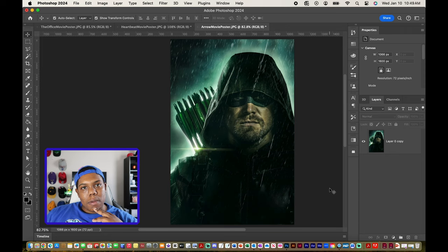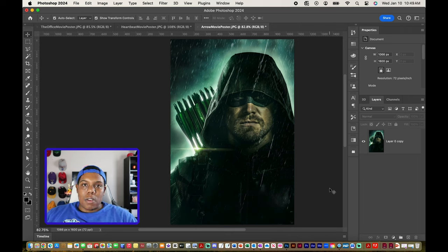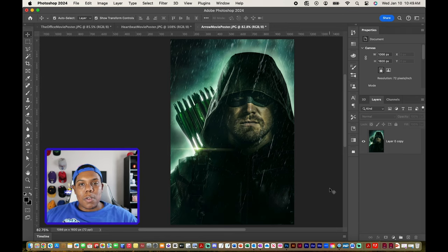That's how you do it — that's how you remove the text from a poster in Adobe Photoshop. If you like the video or found it useful, give it a like and a comment, subscribe if you haven't, and tap the notification bell so you never miss an upload. I'll see you in my next video.